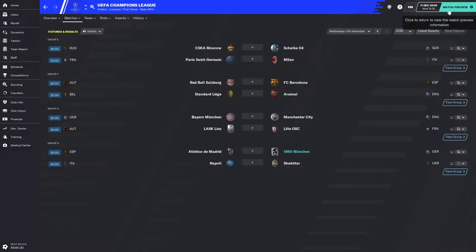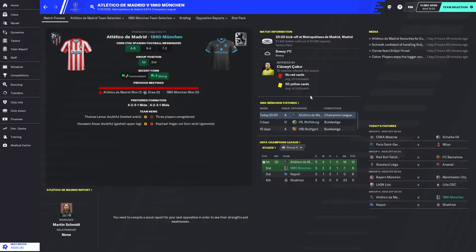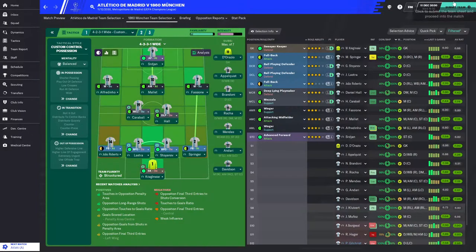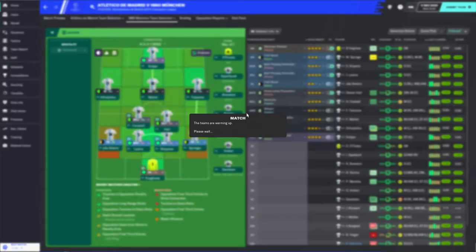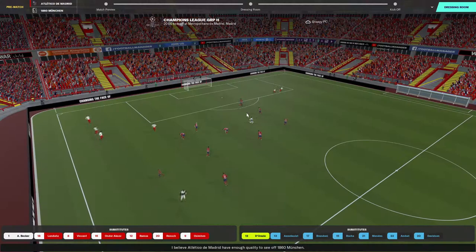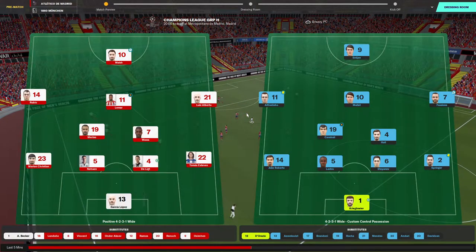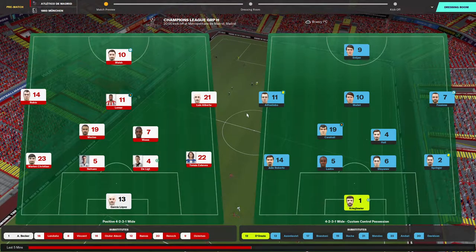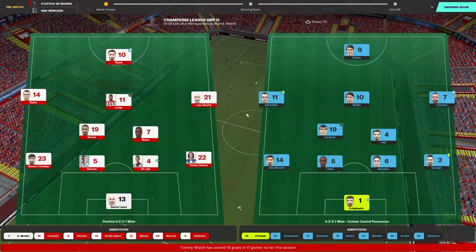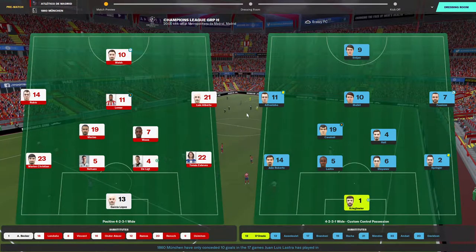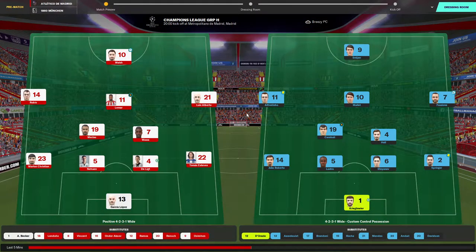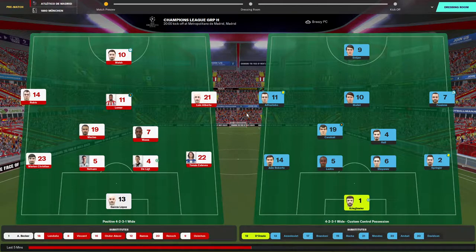The worst that can happen is we drop into the Europa League, but I'd like to stay in the Champions League because the prize money is incredible. Our form is better — strong and consistent — they've lost one of the last five and we haven't lost in five. They are playing the same formation as us. They've got Thomas Lamar, Deli, Luis Alberto, Thomas Estevez, Garcia Lopez — just everybody in this team is incredible.